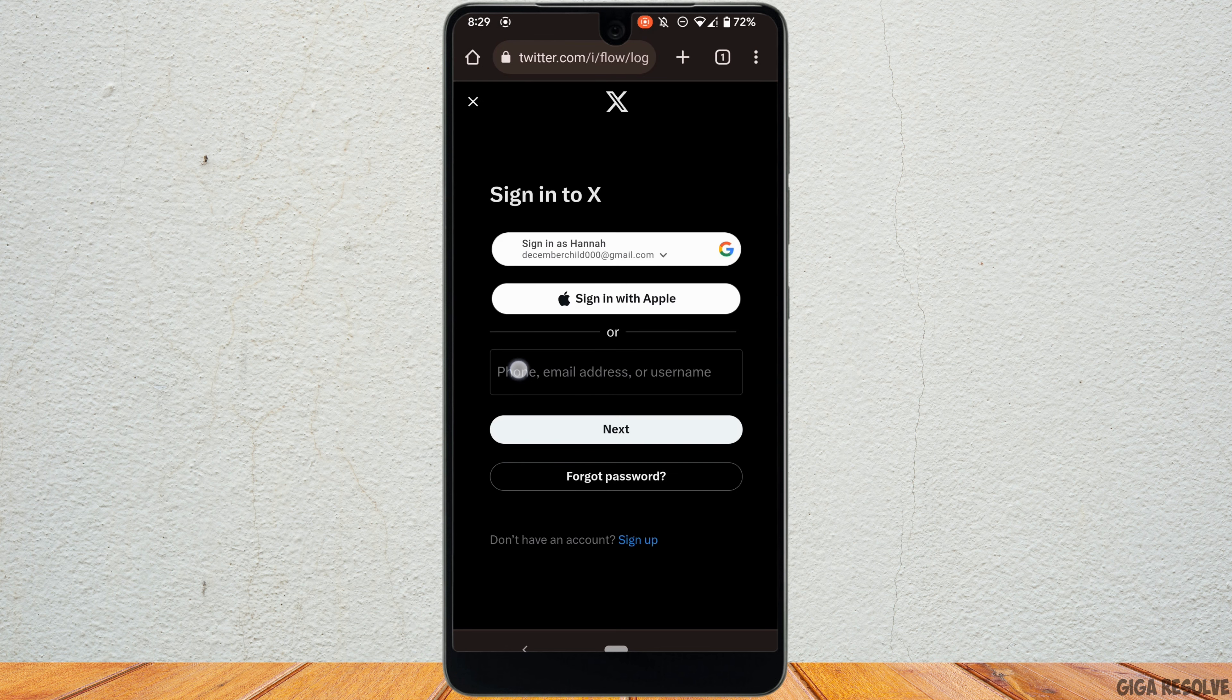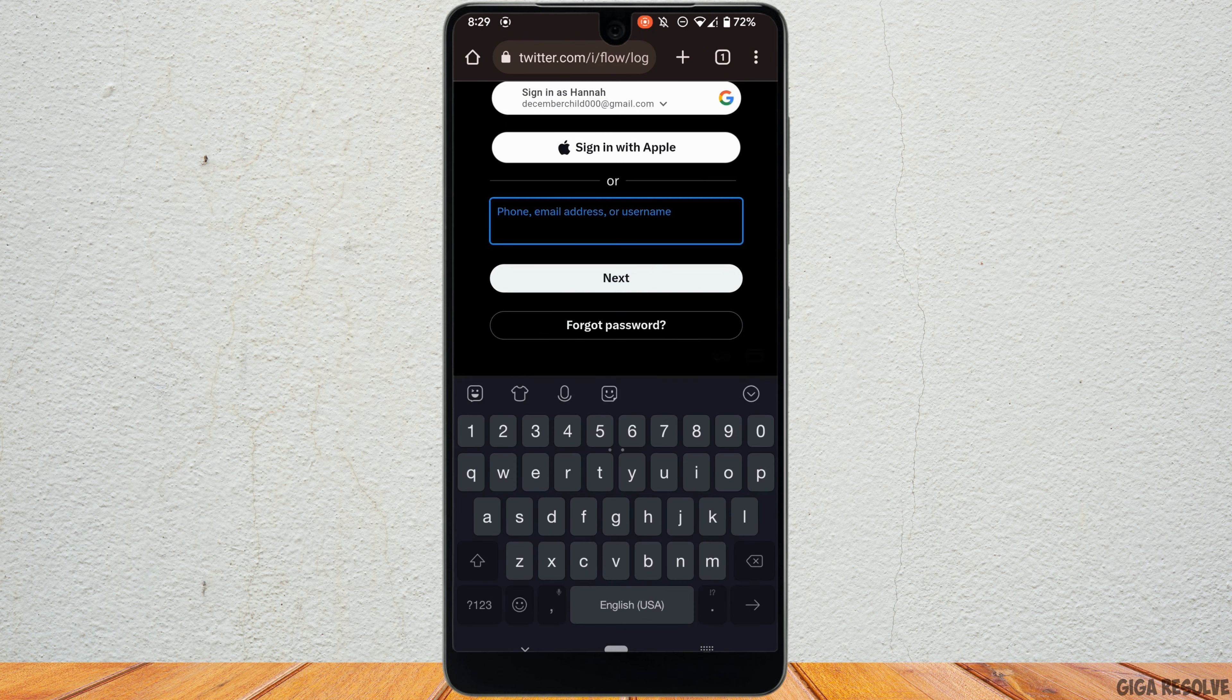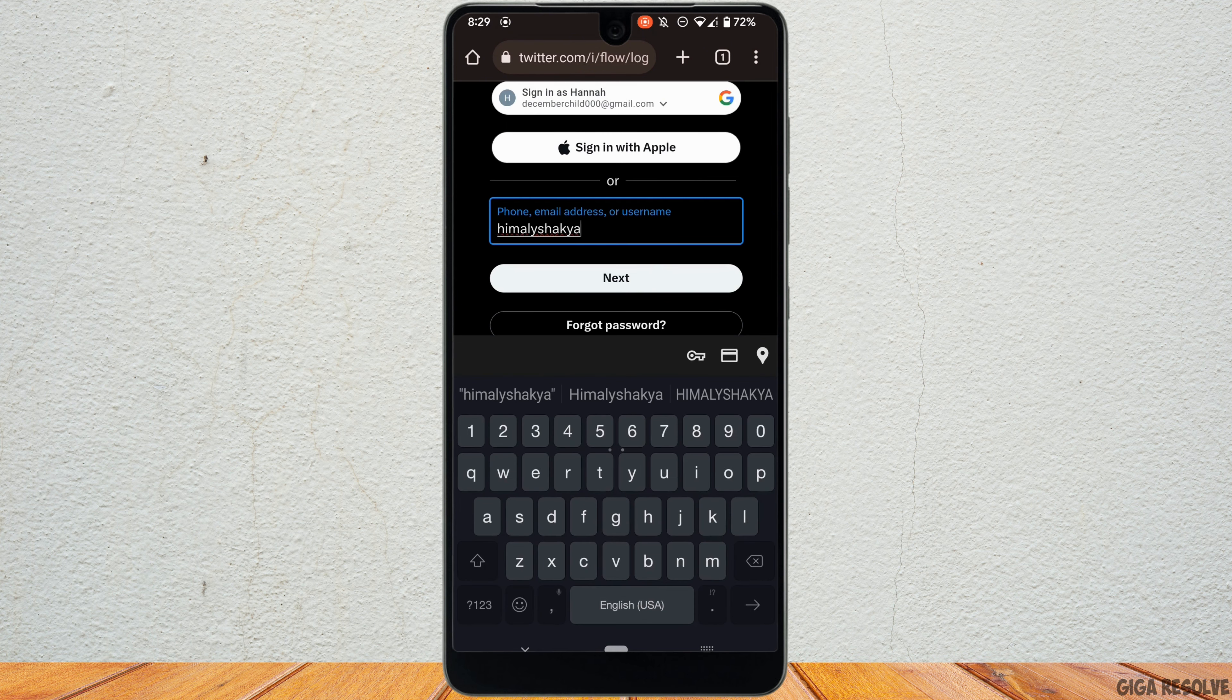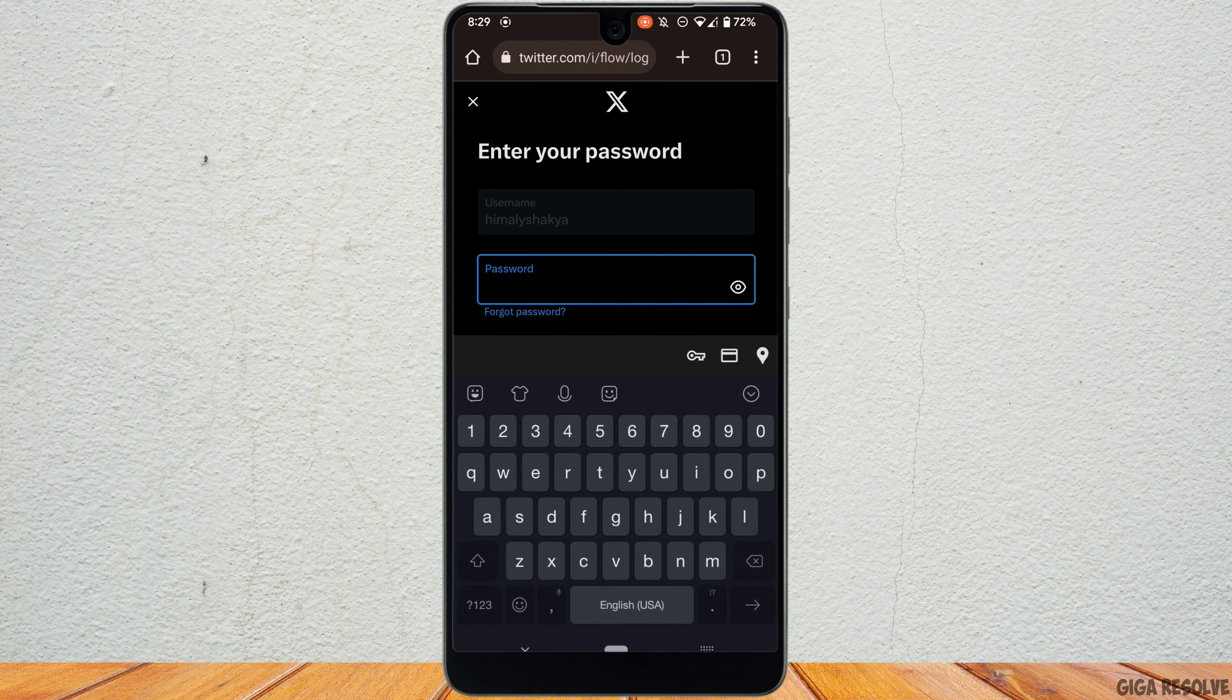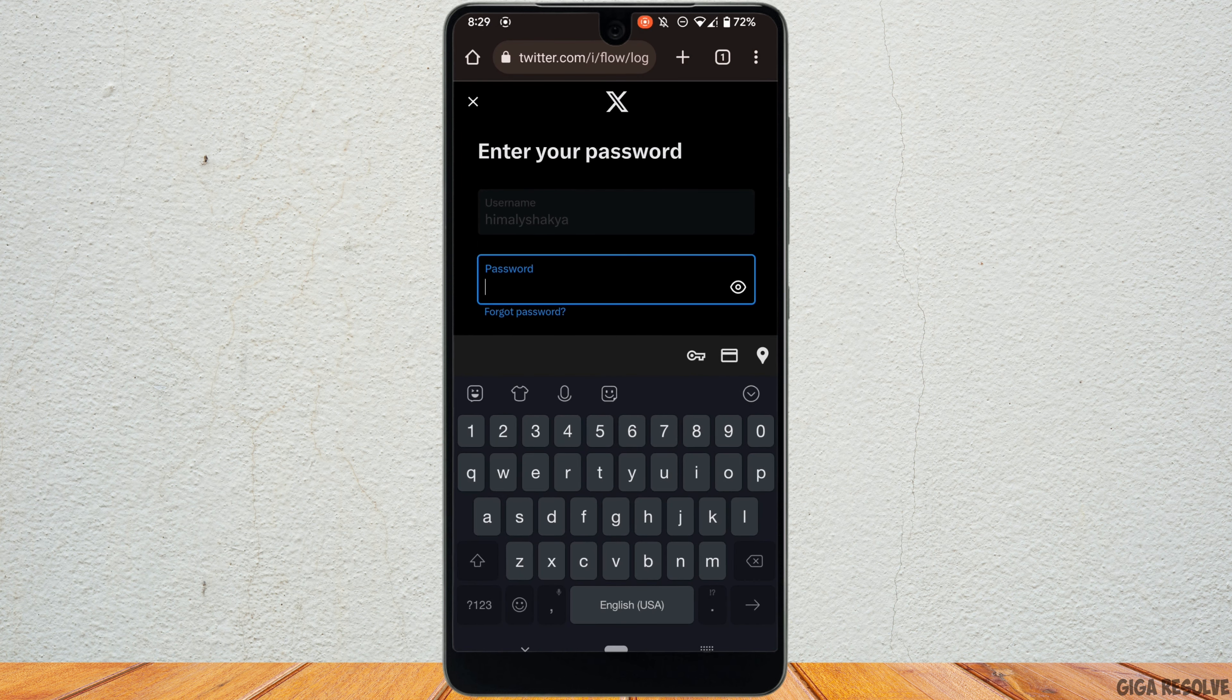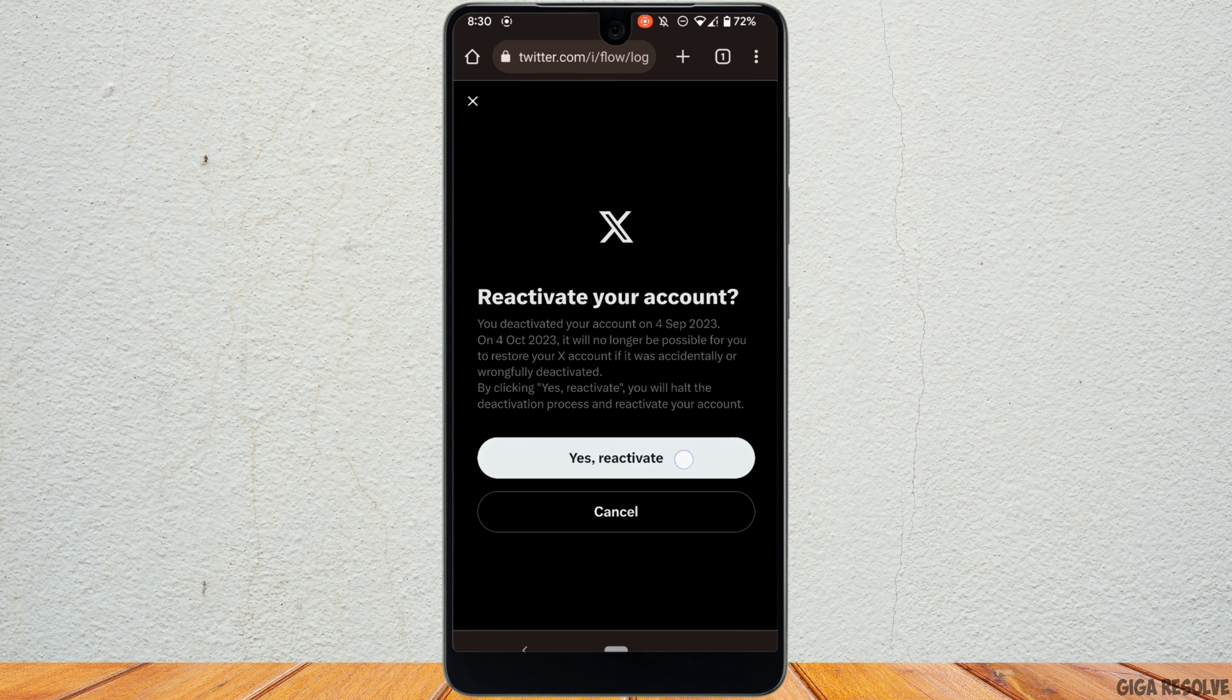If it has already been logged out, the next thing you want to do is enter the account that has been suspended. Tap on next. Once you have entered the username and password of that account, simply tap on login, click on yes, reactivate.